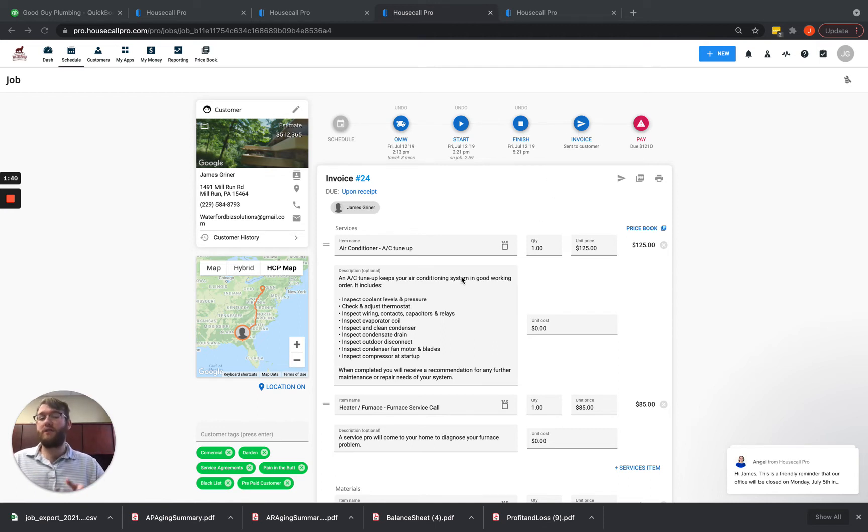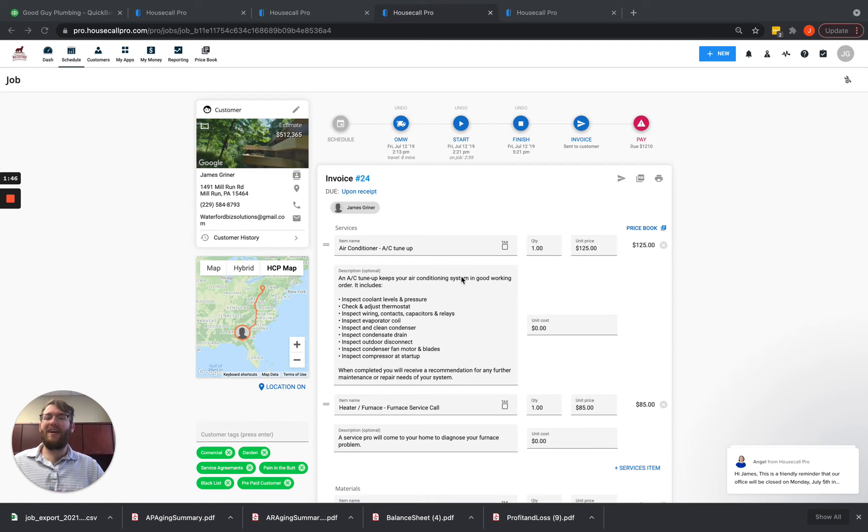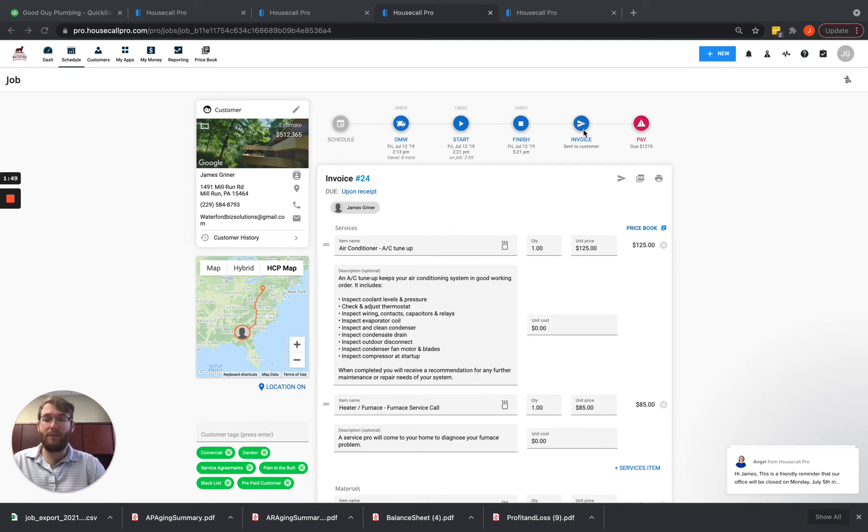New products and services, removing products and services, changing descriptions, changing prices or quantities, anything like that all gets re-synced by hitting this invoice button.